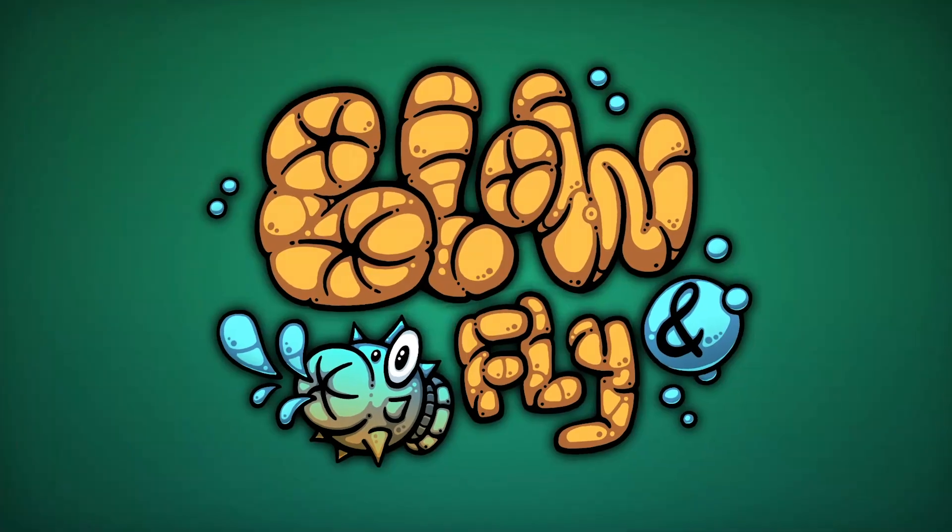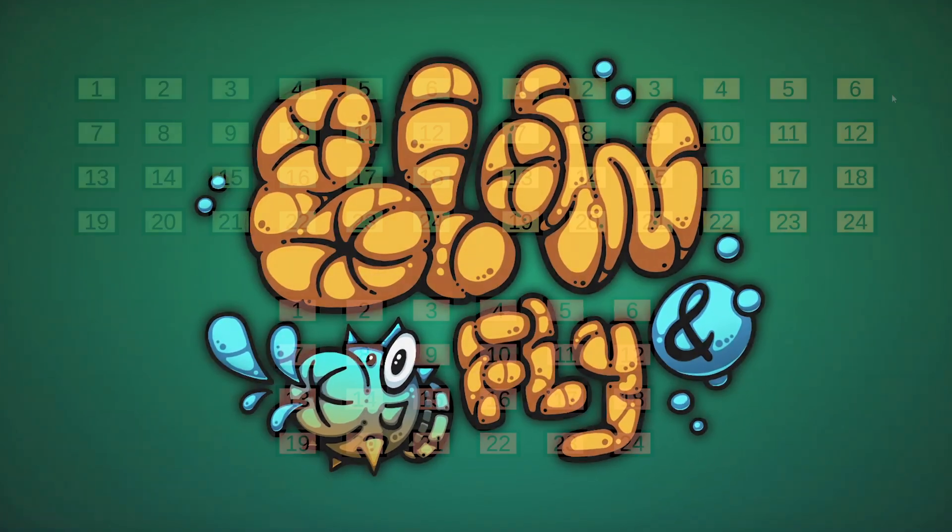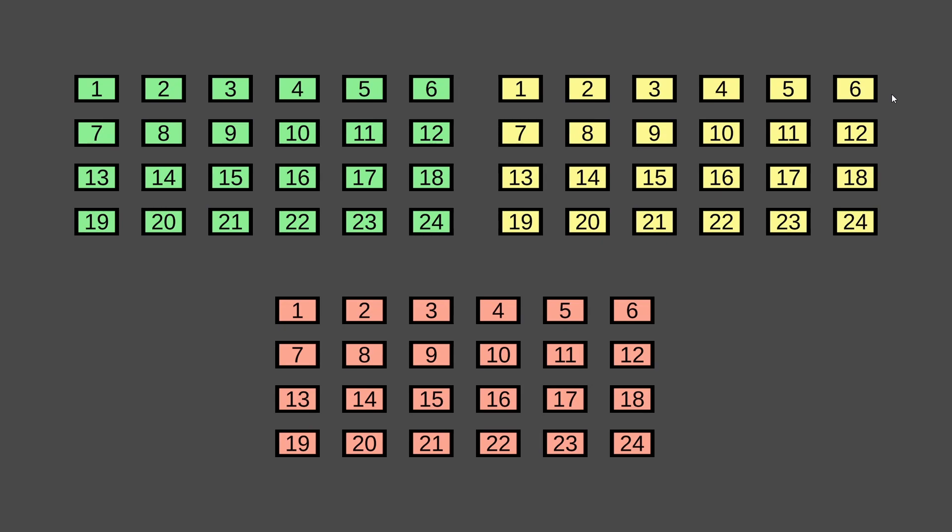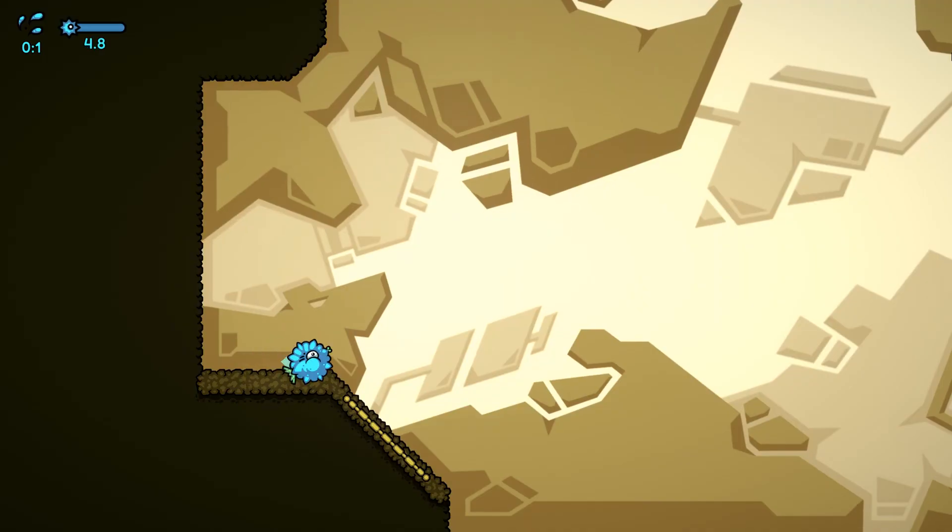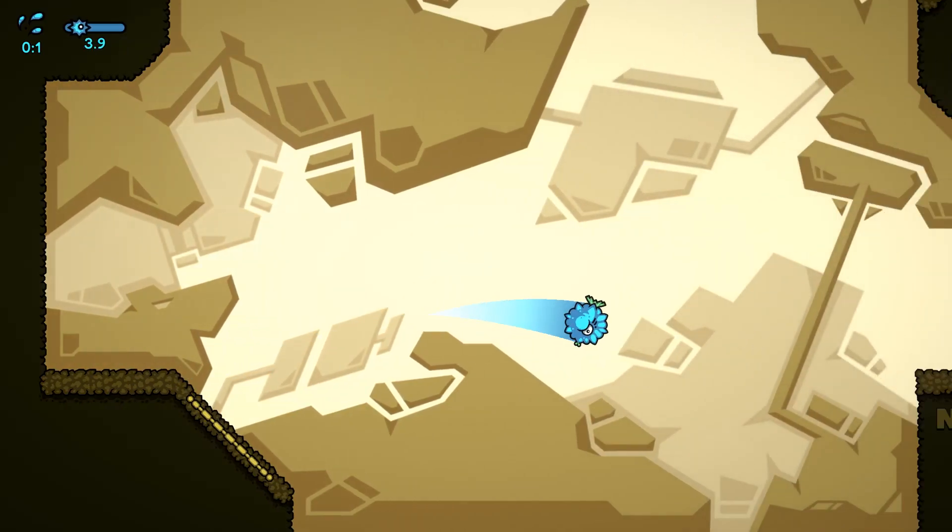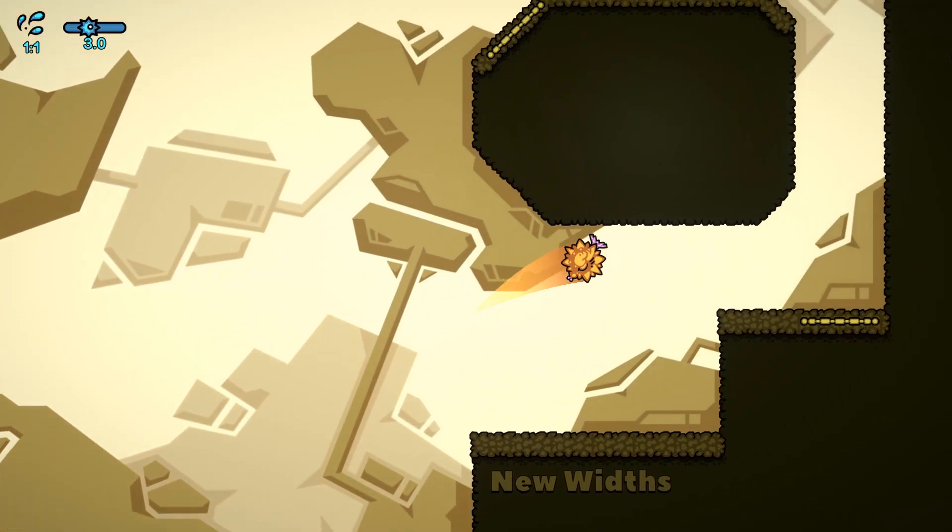Hi, my name is Ovan and I'm working on Blow and Fly. It's a 2D platformer with 72 main levels, each with its own unique background.